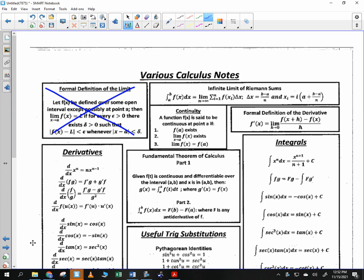We did do continuity — if you remember the three rules of continuity, we talked about the formal definition, the derivative f prime of x equal to the limit as h goes to zero, and so on. This is something we're getting to, so this is our last unit that specifically focuses on derivatives.